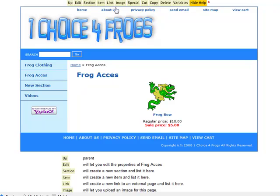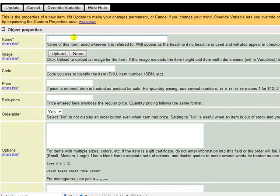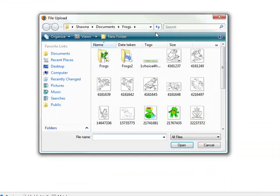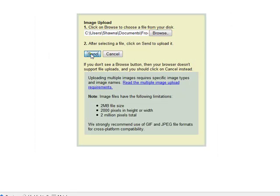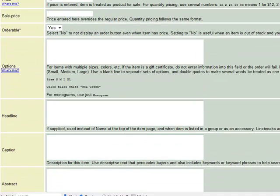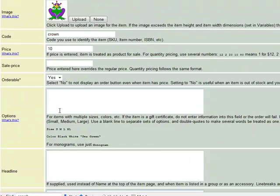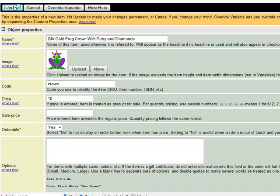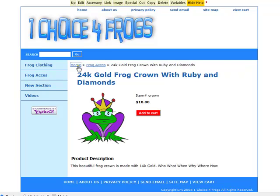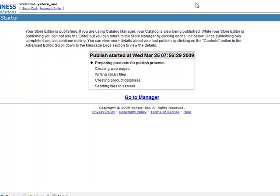Hey guys, this is Shauna. Have you ever added a new item to your Yahoo store, clicked publish, went to your new item, and then wondered how the heck Yahoo came up with that URL? Well, that URL is technically called an ID in the Yahoo store, and today we are going to show you how Yahoo comes up with those strange IDs and how to create your own SEO-friendly IDs. When you create SEO-friendly IDs on the back end of your Yahoo store, you create SEO-friendly URLs when you publish your website. So let's get started.